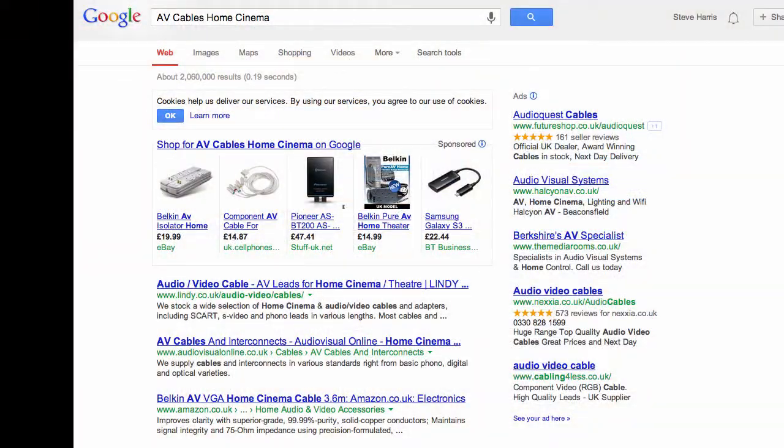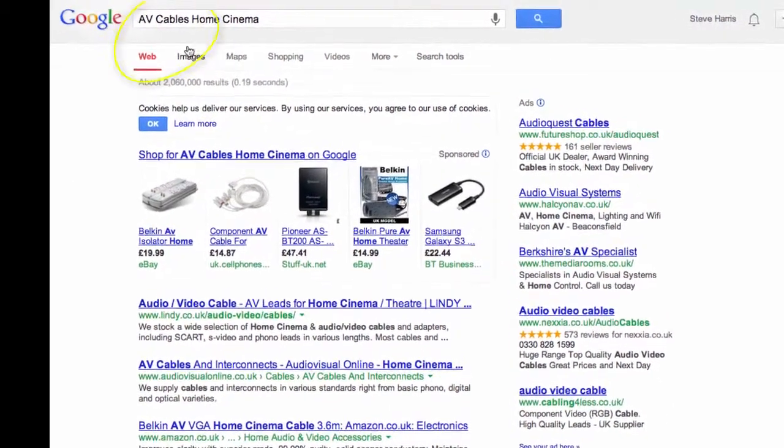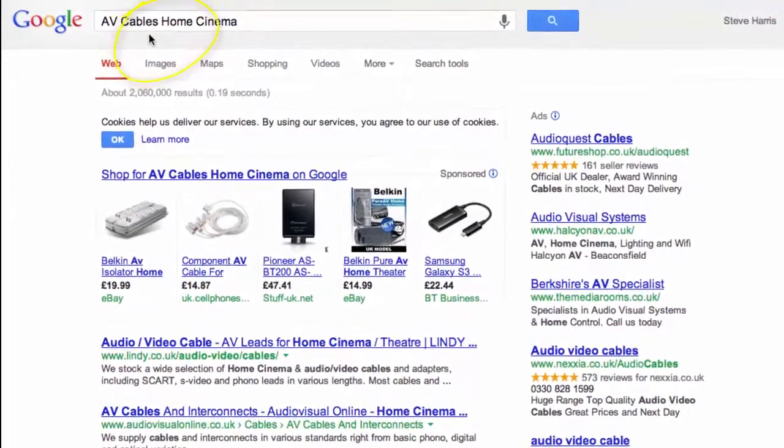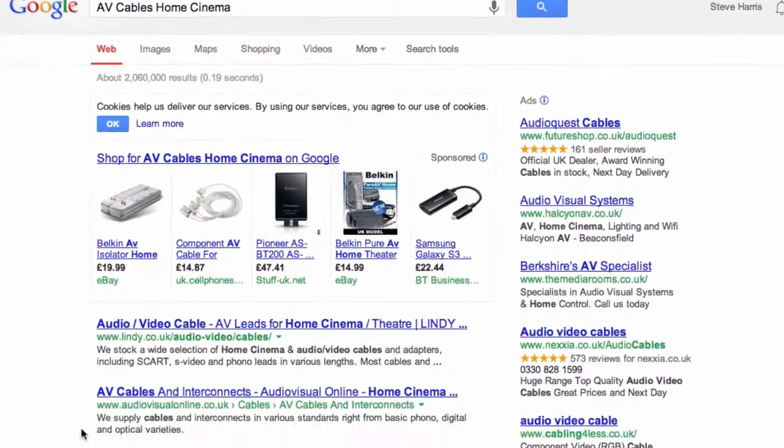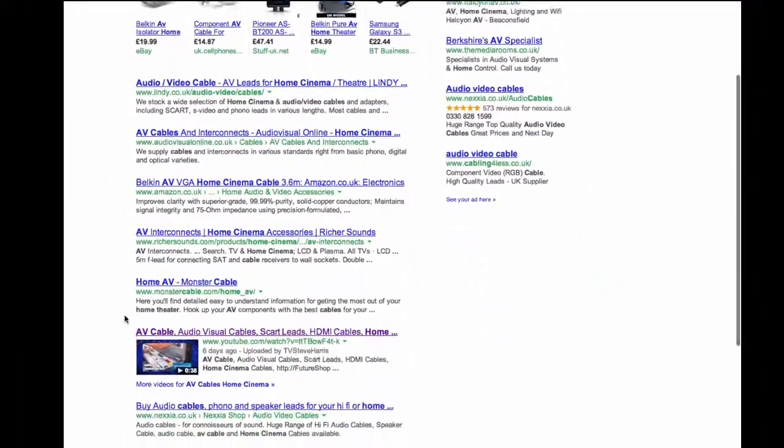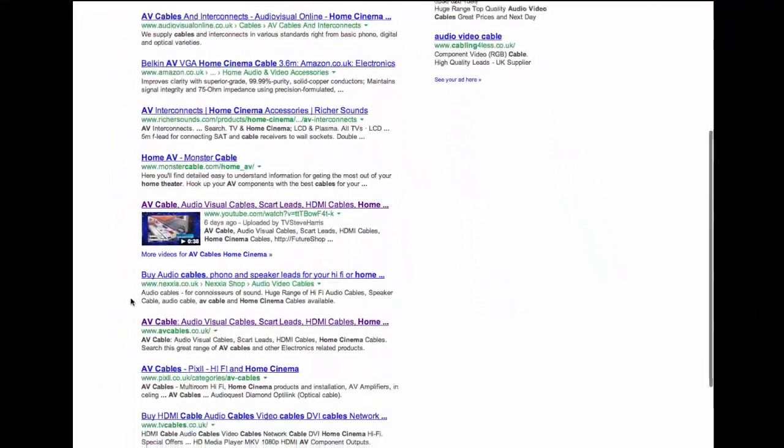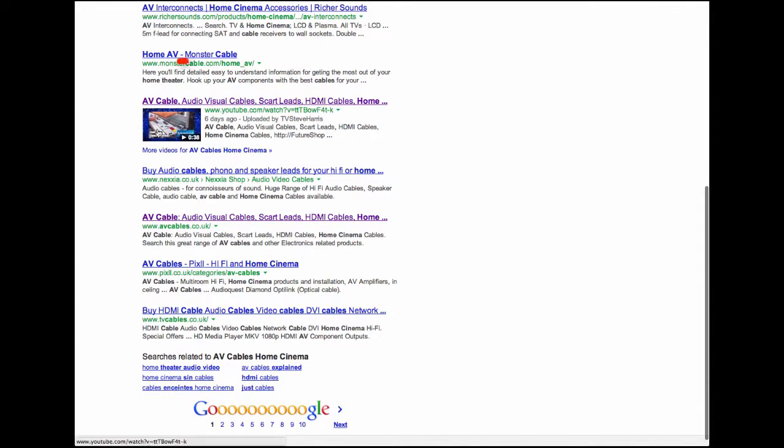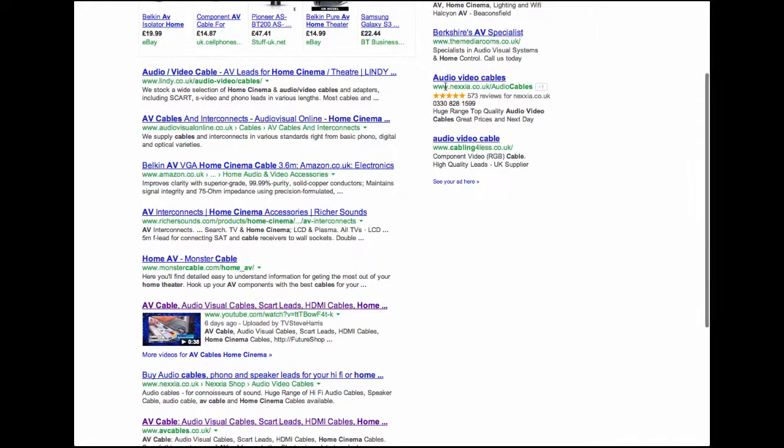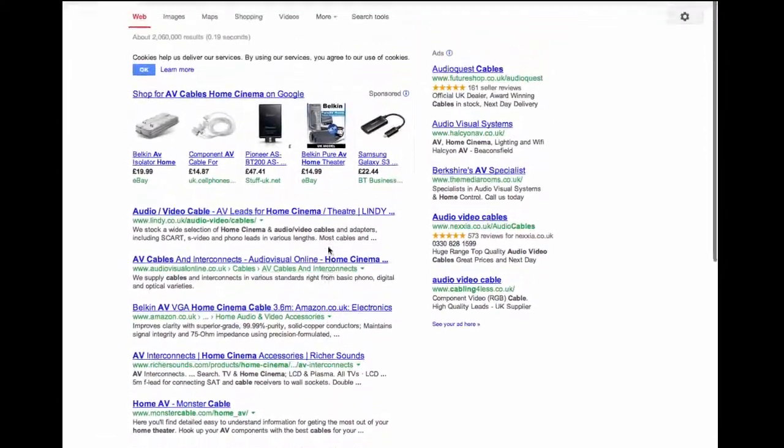I just want to show you how we managed to achieve very good positions in Google with video content. This is a client of ours and the search term here is AV cables home cinema. They provide cables for home cinema and audio, all that kind of thing. And this is the first page of this search and we've actually managed to get video content here. Here we see the thumbnail of the actual video itself. It's AV cable, audio-visual cables. And you can see that he's the only video on this whole page.